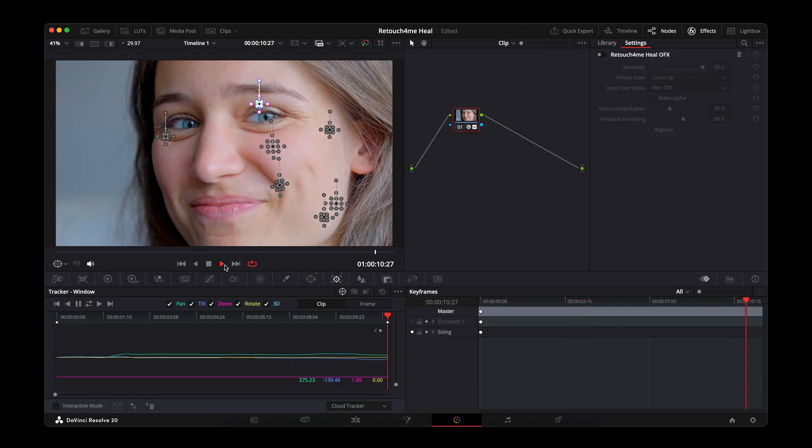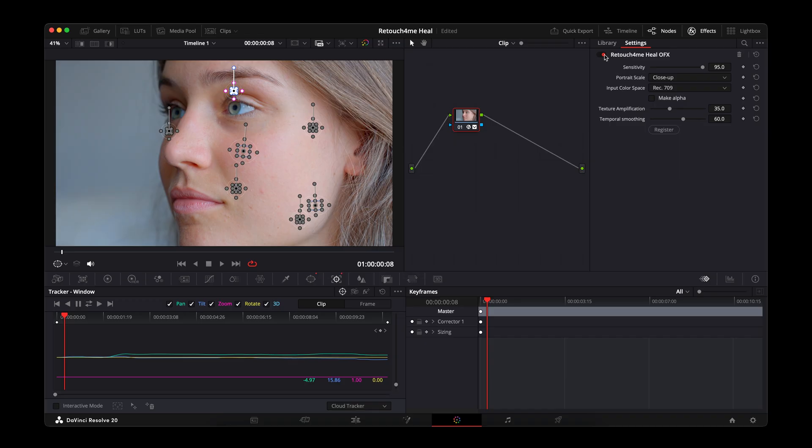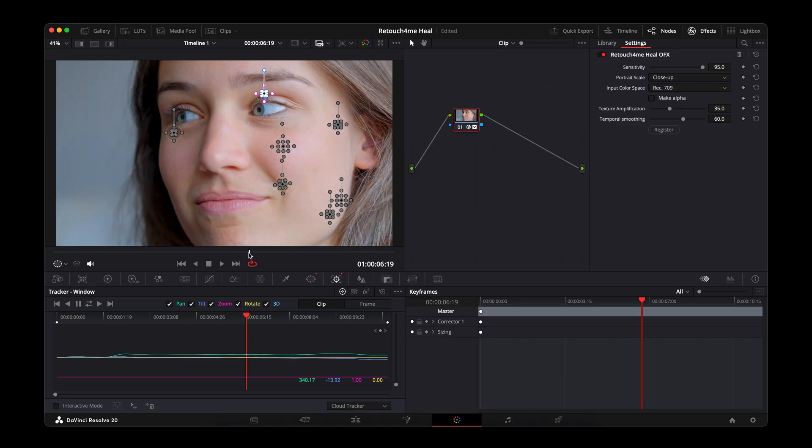The result is a clean, natural-looking retouch that keeps every unique detail. The skin looks smooth and healthy, but natural features like moles and birthmarks remain intact. Your image retains individuality and still looks lifelike, even after deep retouching.